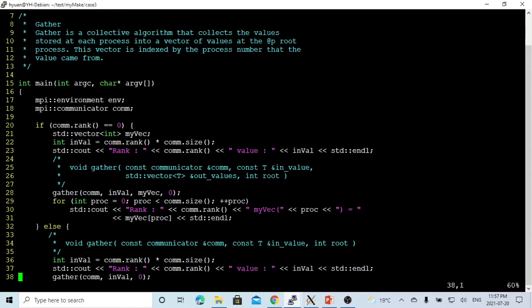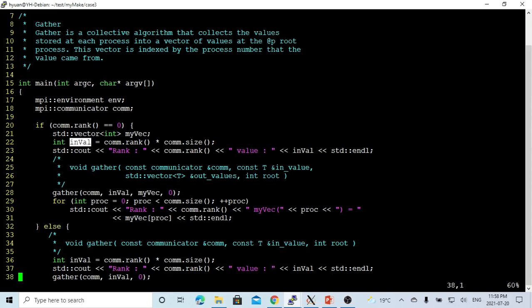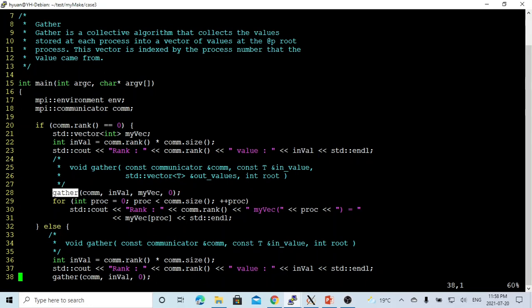We initialize the communicator called com. For parallel MPI, rank means the ID of the process. If we run four processes in parallel, rank can be 0, 1, 2, or 3. In the root process, rank is 0, and we create a vector called myVector. We get the value of this process — the calculation is my rank times com.size. For demo, we print out the rank and the value as inValue. We use the gather function to gather the inValue from each process into a vector at root.